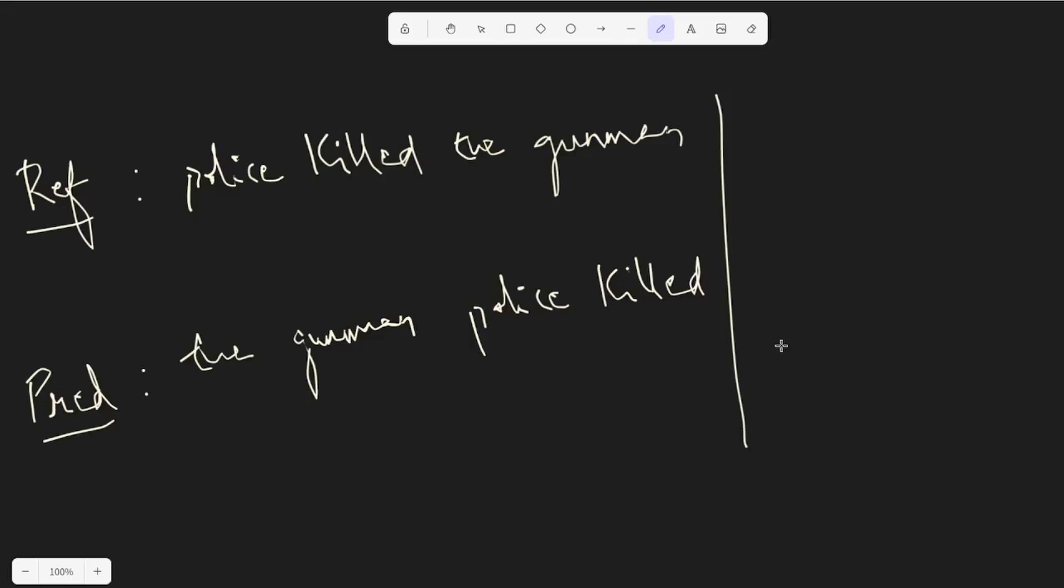If you're not really aware, precision is something that when we have the predicted sentence, let's say we have the gunman police killed as a predicted sentence, how many of these words are actually true, like how many of these words are actually present in the reference sentence. That's the precision.